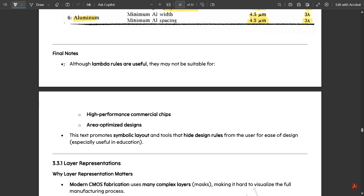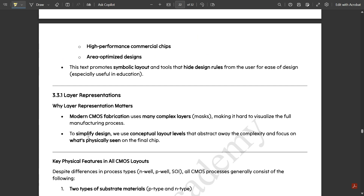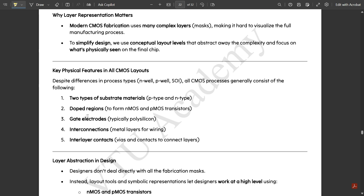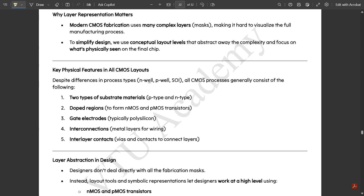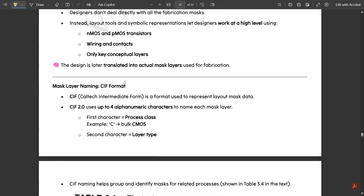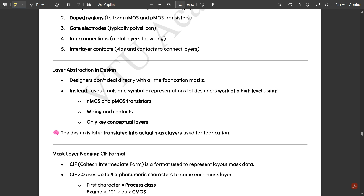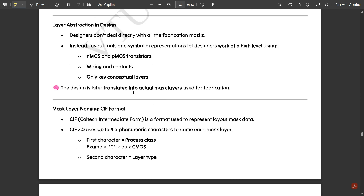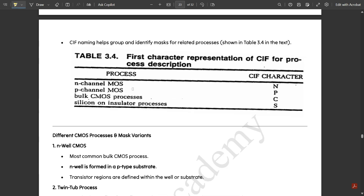In summary, although lambda rules are useful, they may not be suitable for high-performance commercial chips or area-optimized designs. Symbolic layout tools that hide design rules from the user are promoted for ease of design. Layer representations and other key physical features of CMOS layouts will be covered if time permits in the next video.